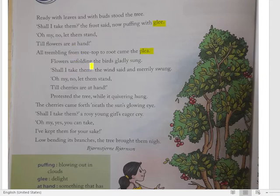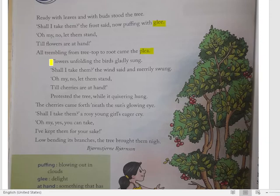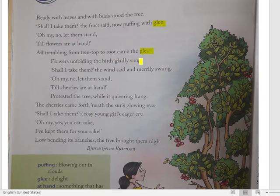'Flowers unfolding, the birds gladly sung.' Dekho — flowers unfolding — ab jab phool khile, sara ped phoolon se dhhak gaya, to panchiyan gladly — matlab khushi ke saath — panchiyan gaana gaane lagin.